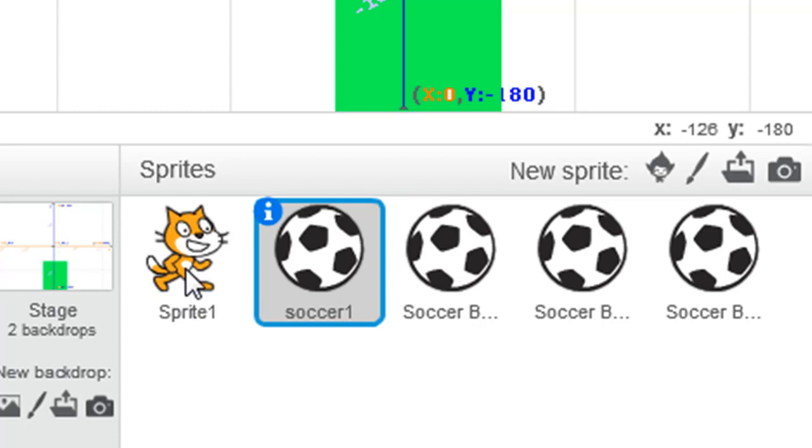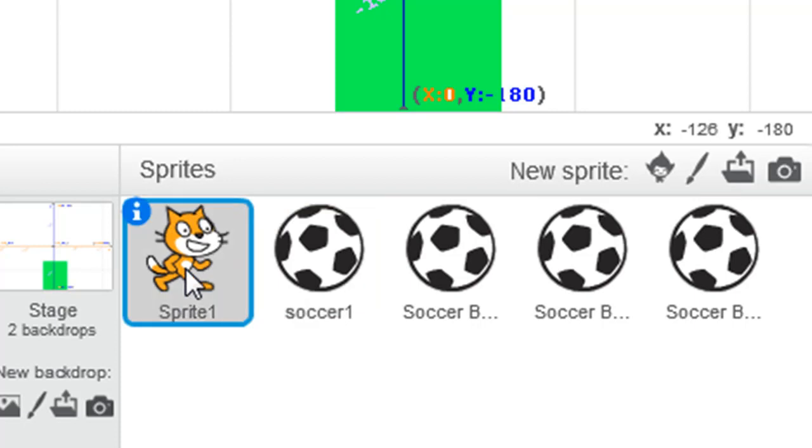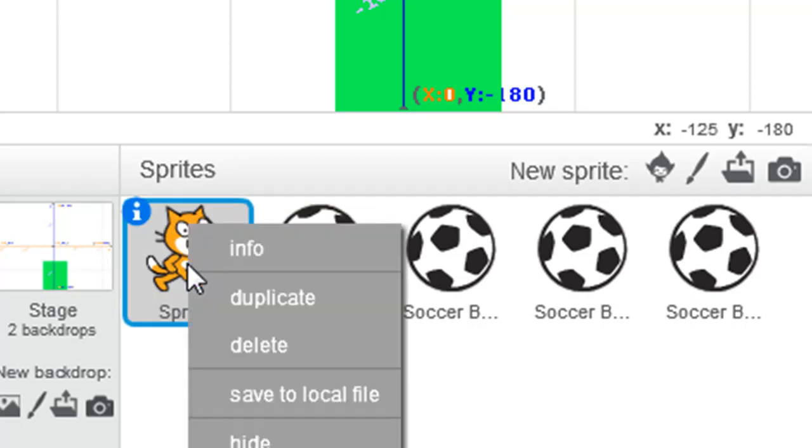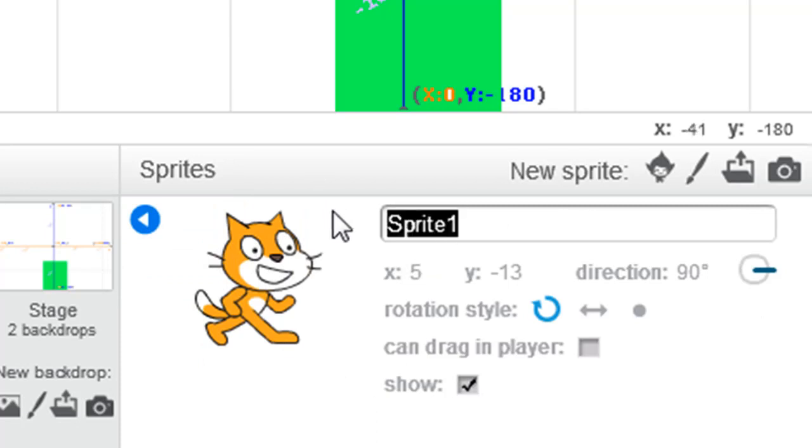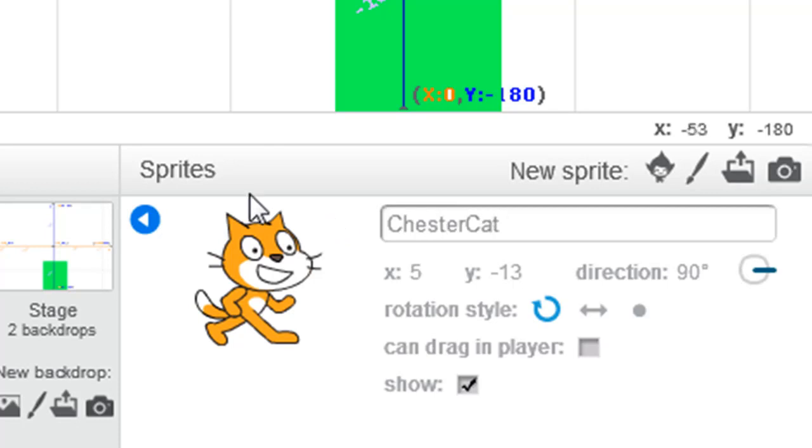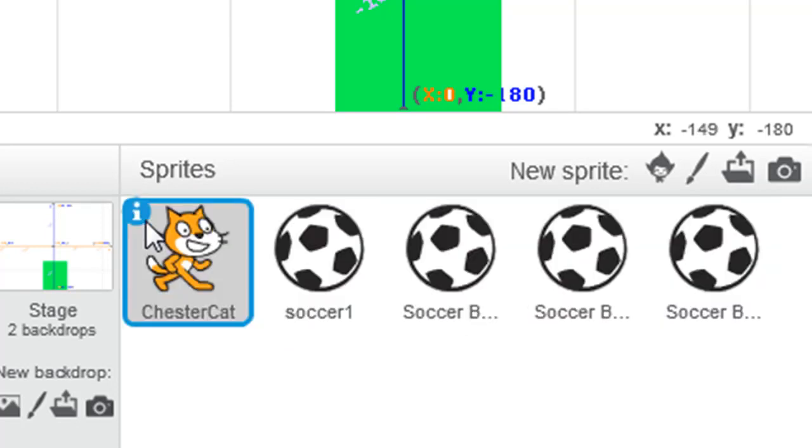So let's click the cat. If I right click and go info I can see here I can change Sprite1 to Chester Cat. Press enter to apply and then click the back button and now we can see he's renamed.